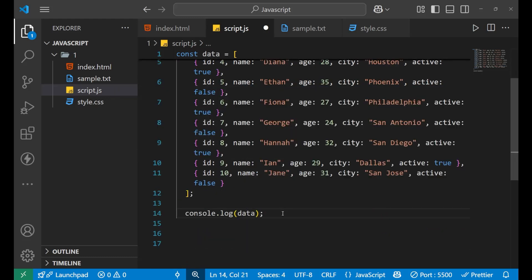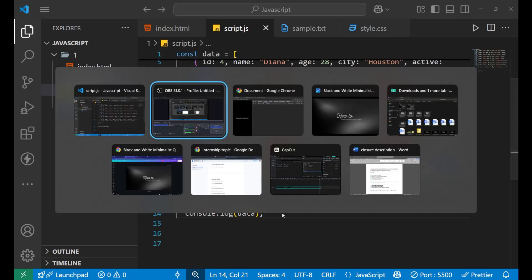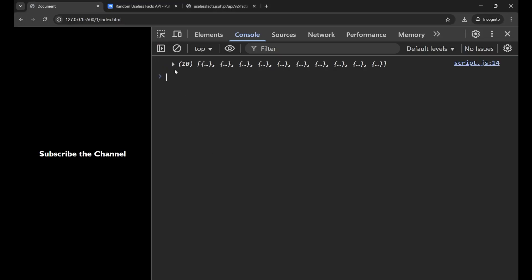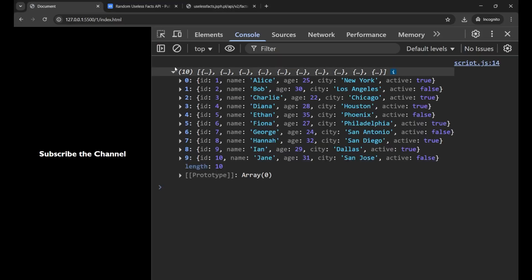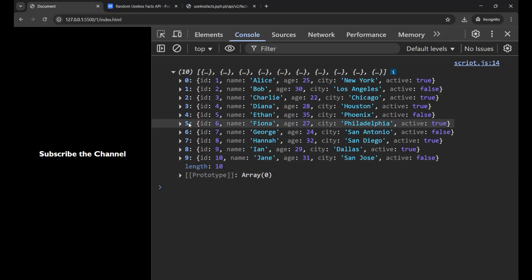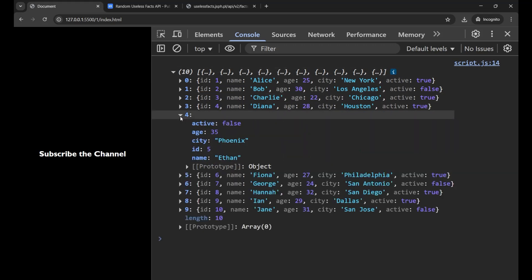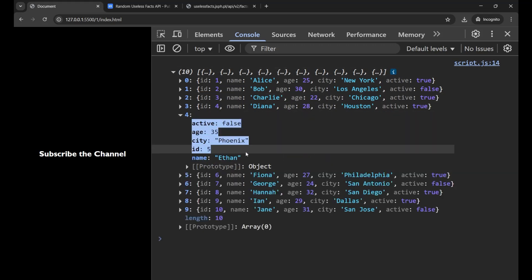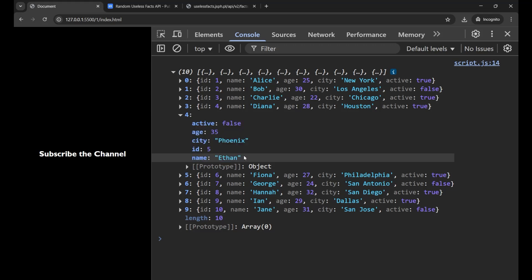Using console.log with the array name 'data', if I print it, I get this in the console. When I click on it, I get all 10 different objects, and when I click on them, I get all the details inside that object.